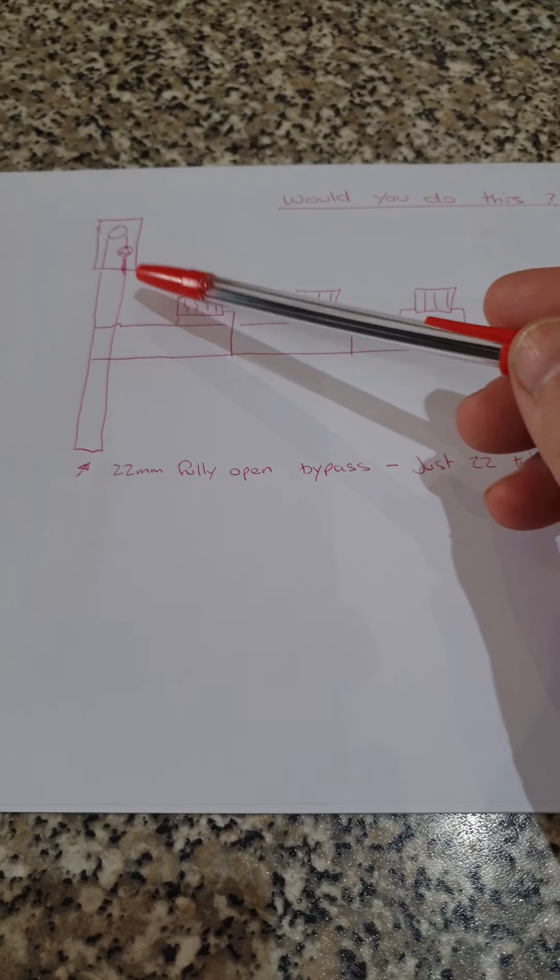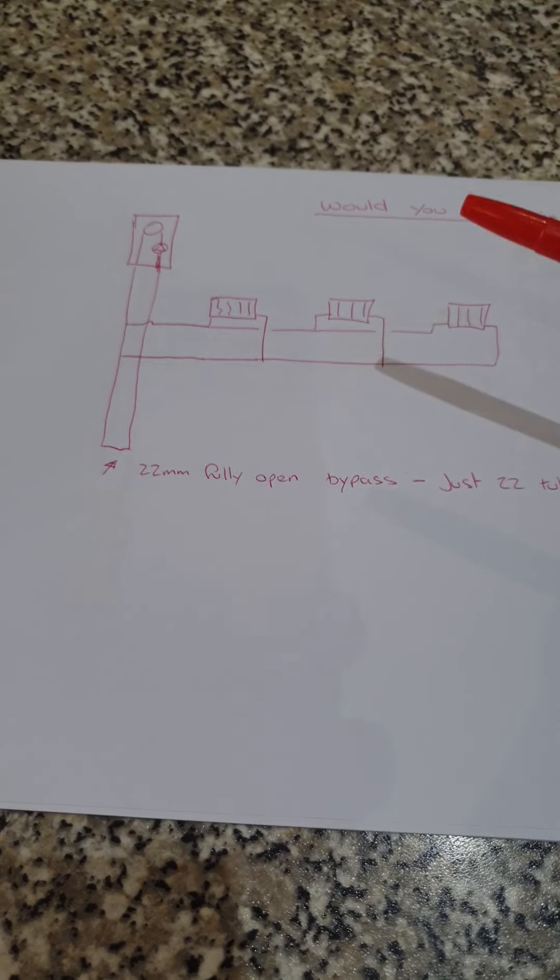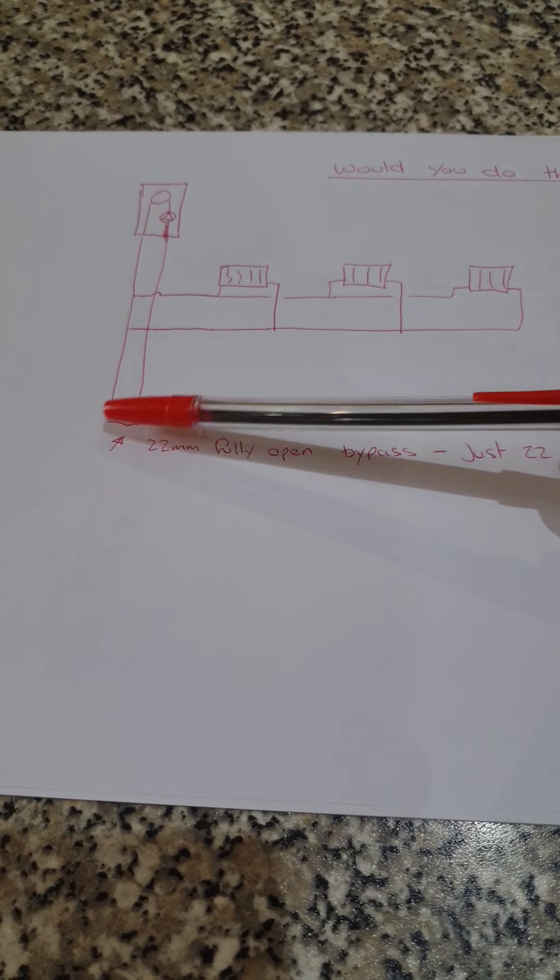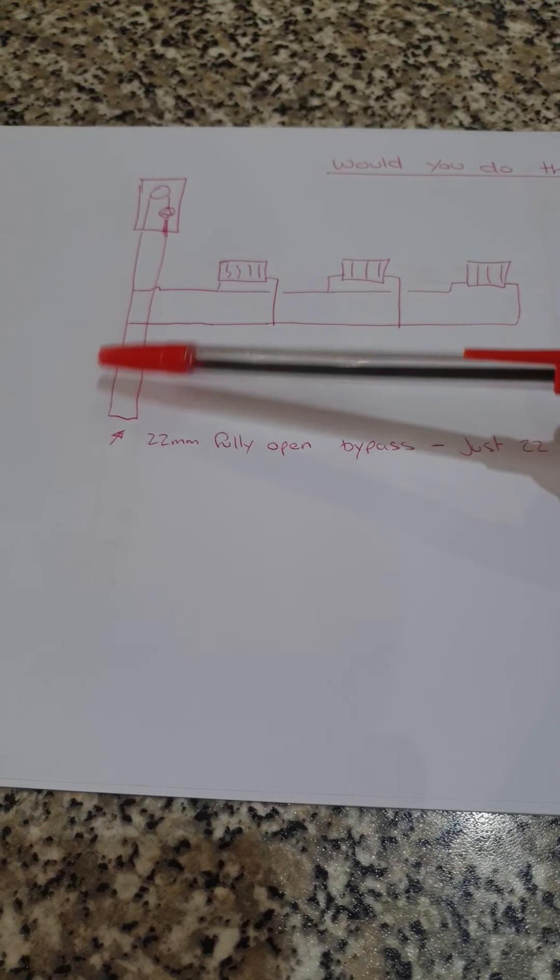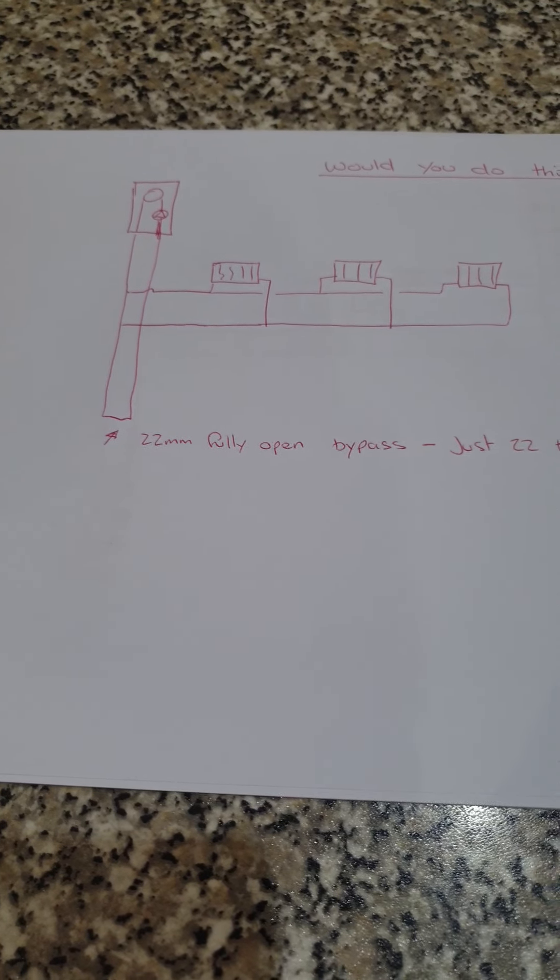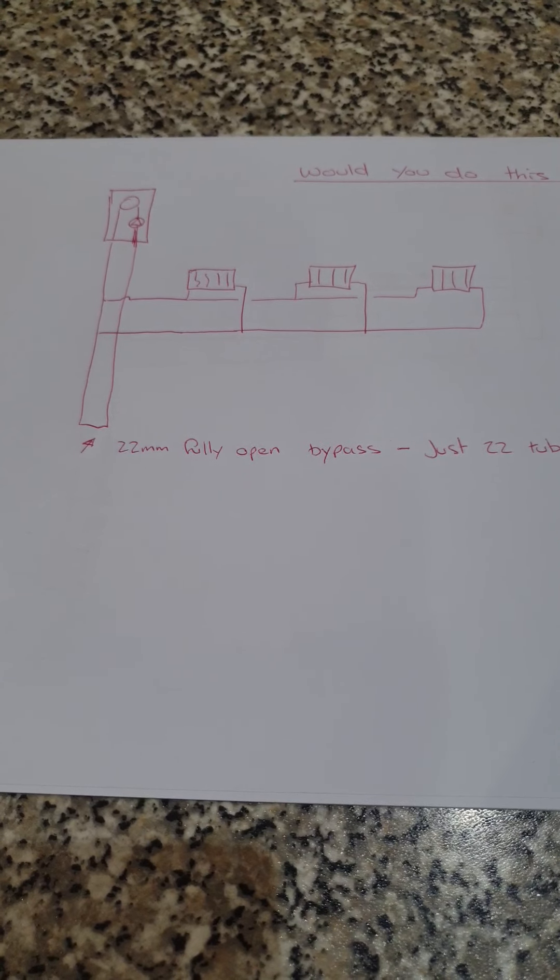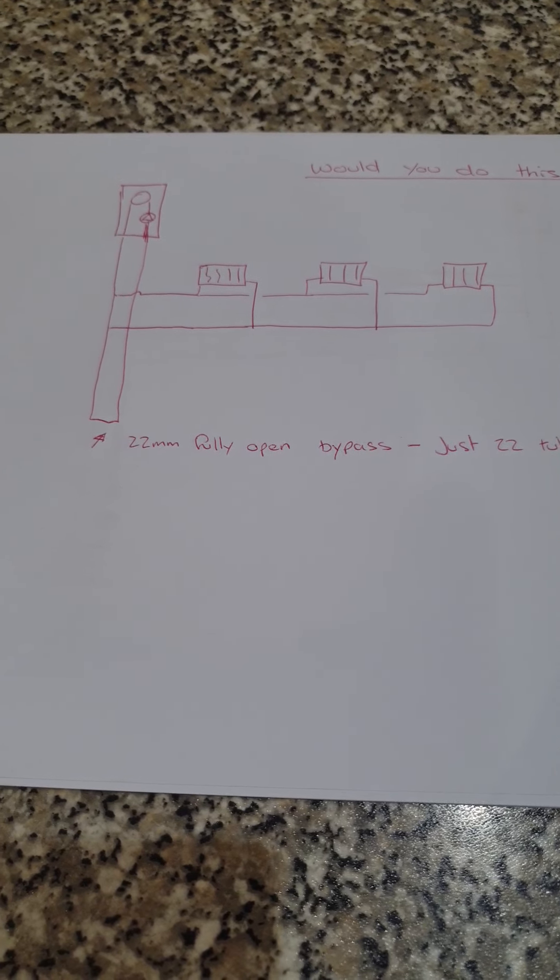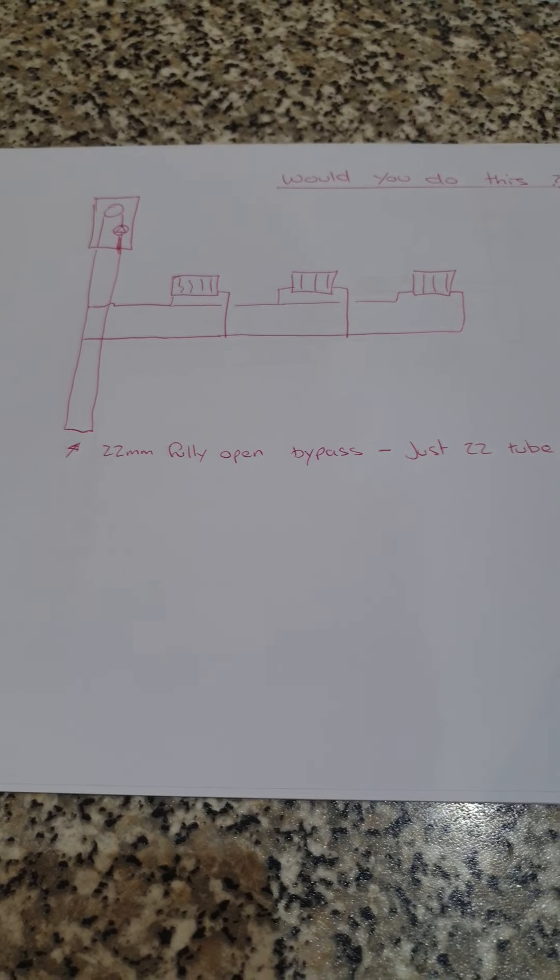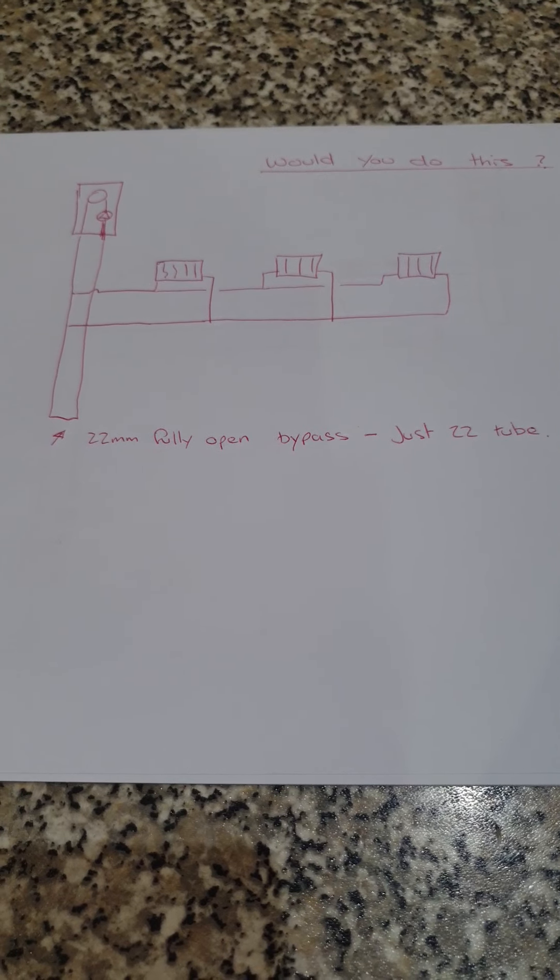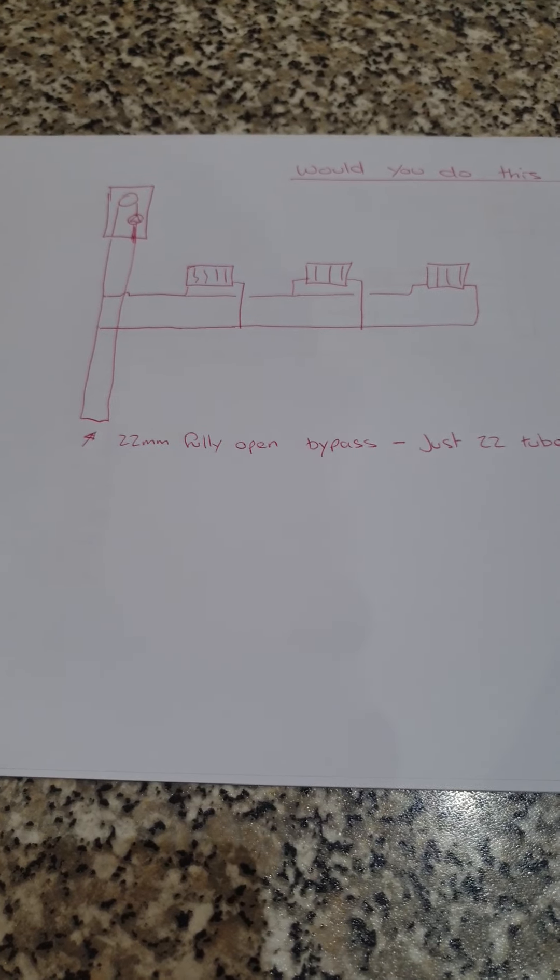We have system boilers, it doesn't matter if a system boiler or not, it's irrelevant. Basically putting in a full bore 22mm bypass in the system with the radiators off the same circuit. Now this to me is just a complete no-no and yet it's what people are doing.